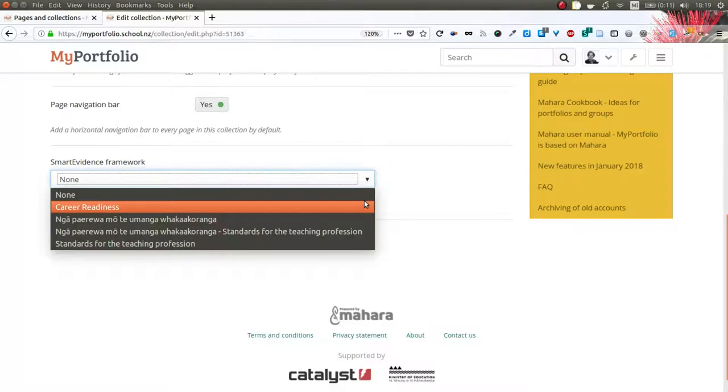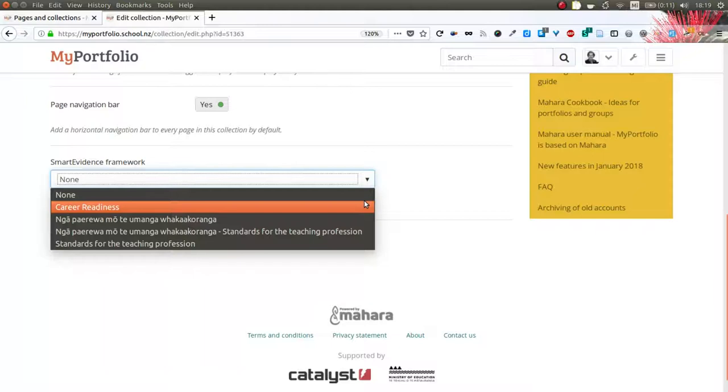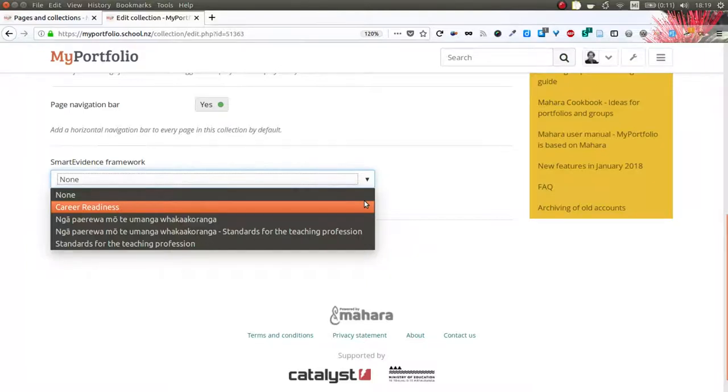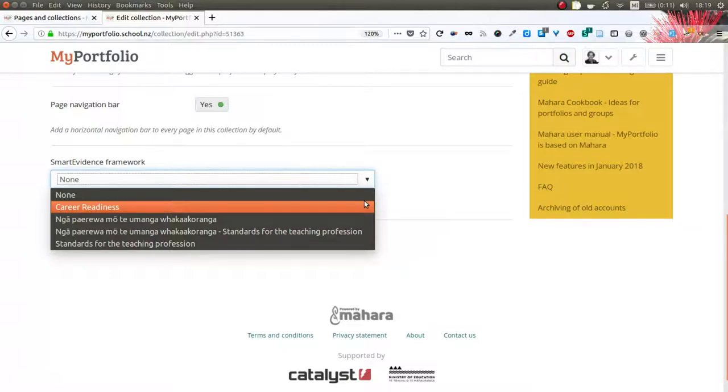If you do not see the smart evidence framework selector on your collection settings page, please speak with your institution administrator because that just means that the functionality has not been enabled for your school, but that is something that they can do very easily in the institution settings.